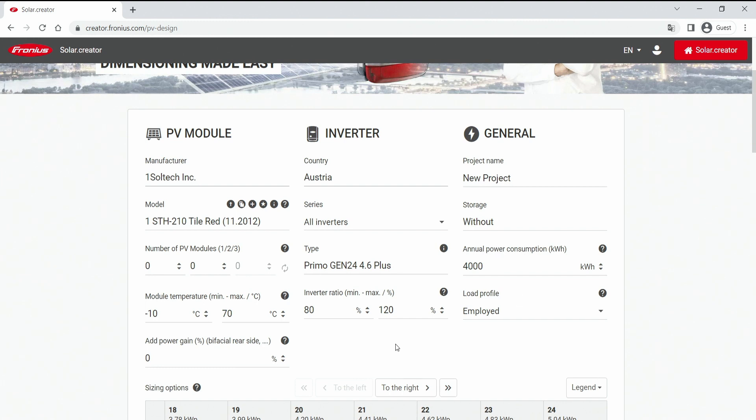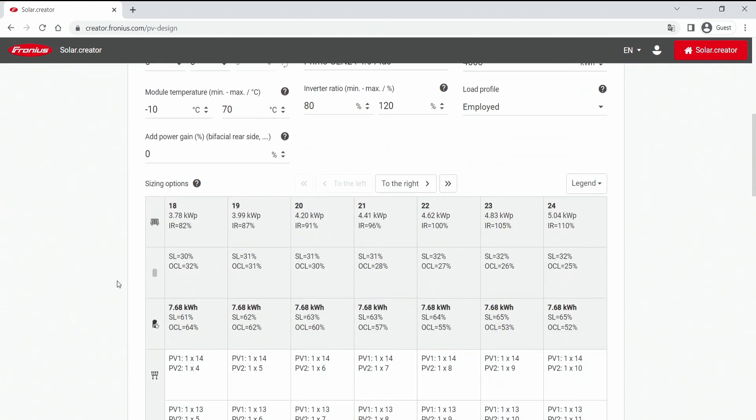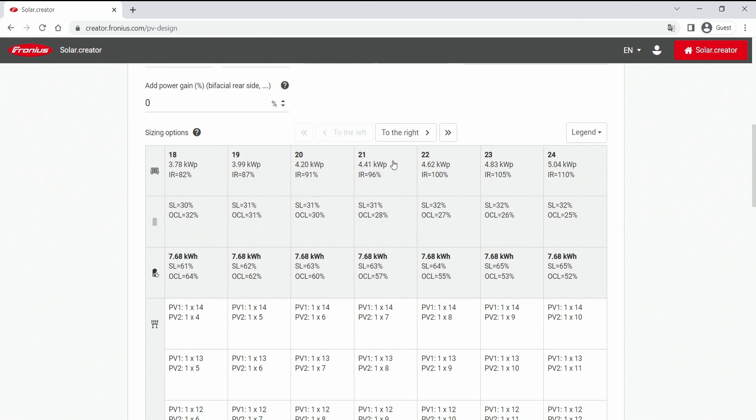And if you have entered the data you have at hand, you can scroll down and have a full list of compatible PV generator sizes. And it all starts at the first row with a big fat number which indicates the number of modules you want to choose. So 21 would be 21 modules, which is a generator size of 4.41 kilowatt peak and an inverter ratio, so an oversizing ratio of 96%.